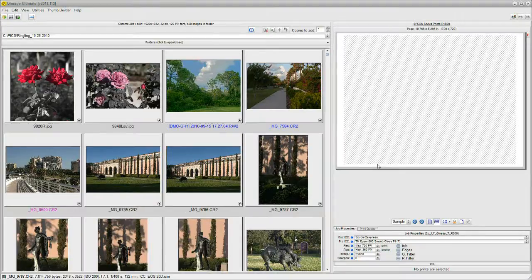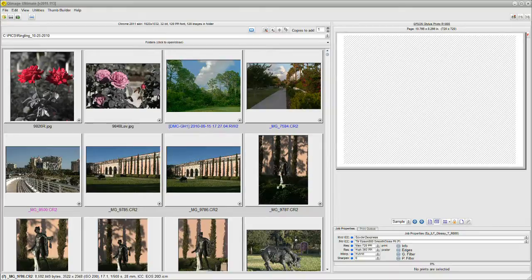Hello. Today we're going to talk about QImage Ultimate and how to email your favorite photos to your family and friends.